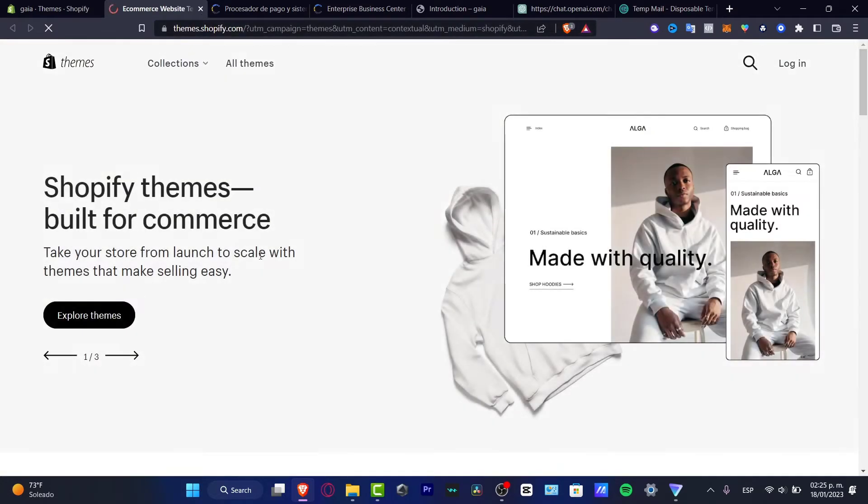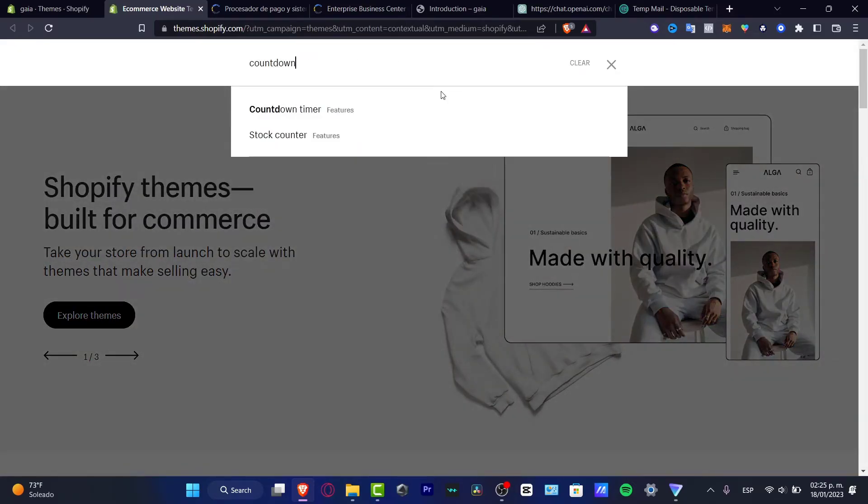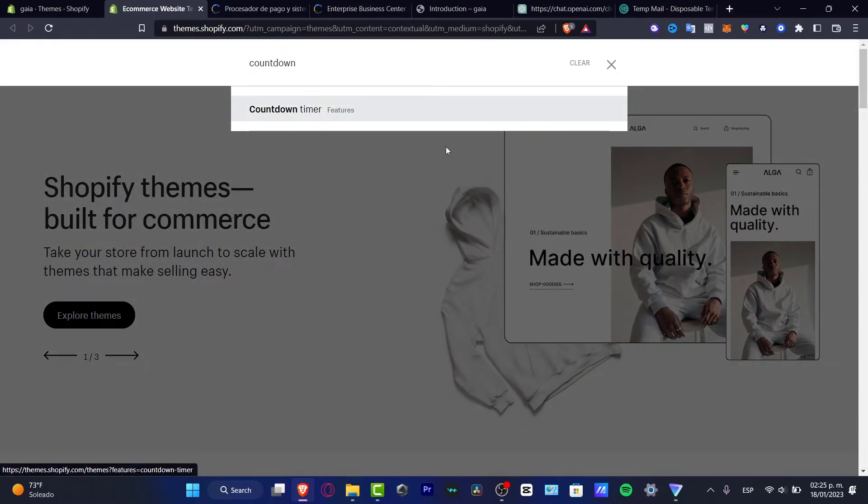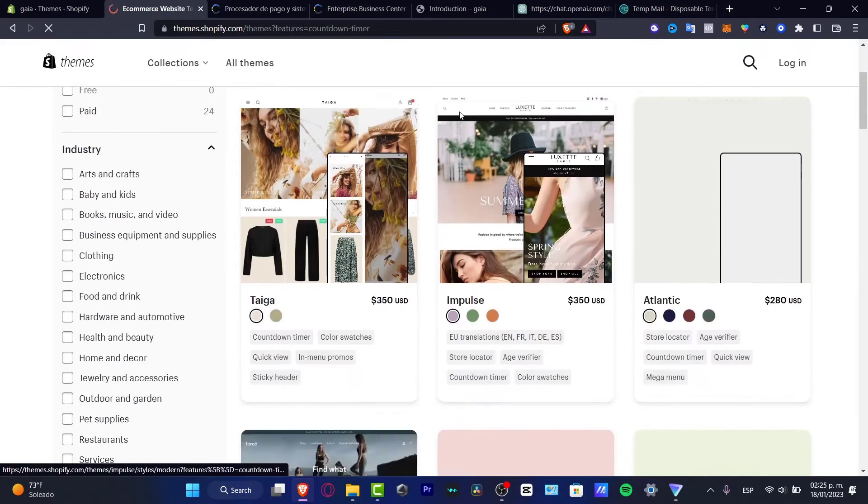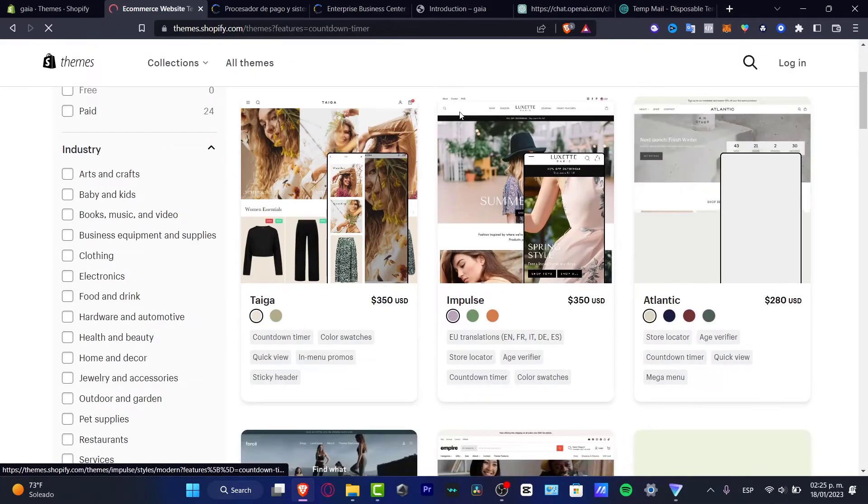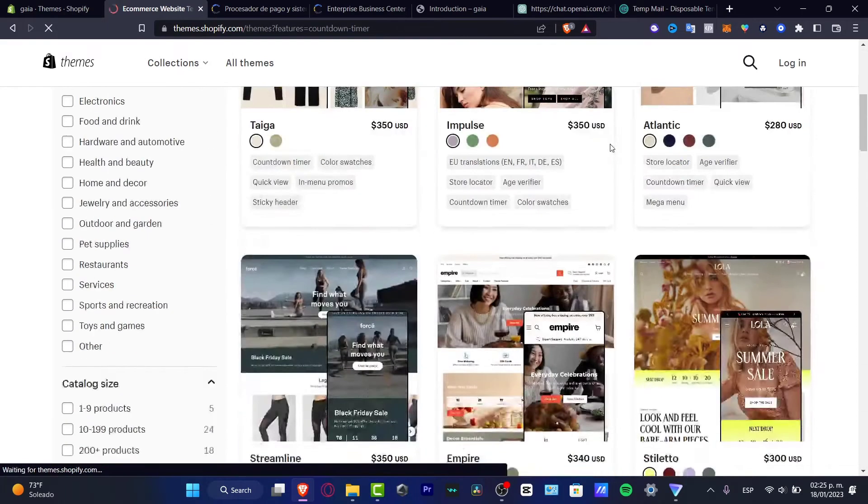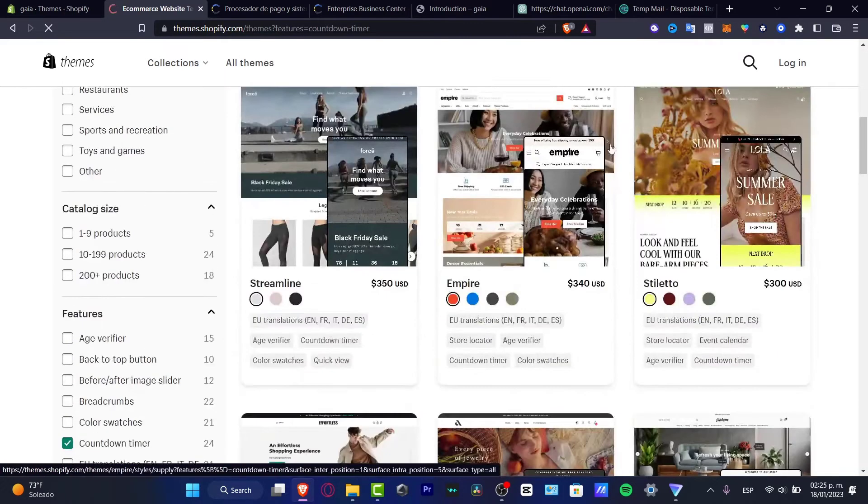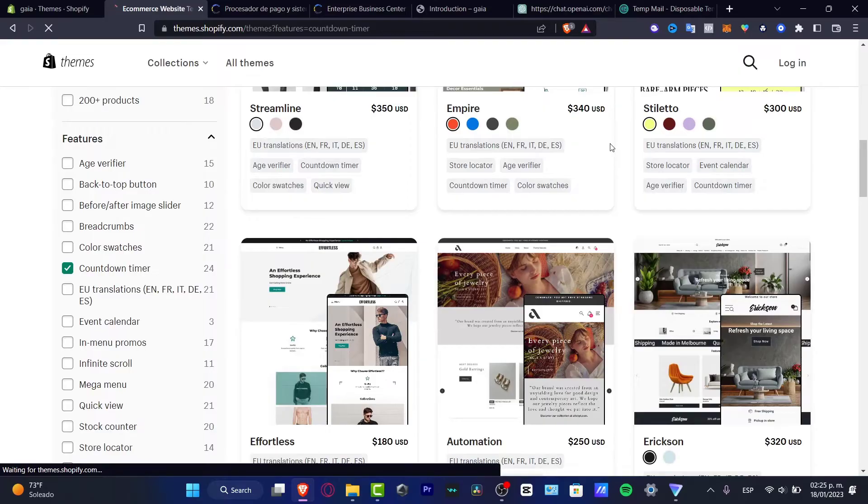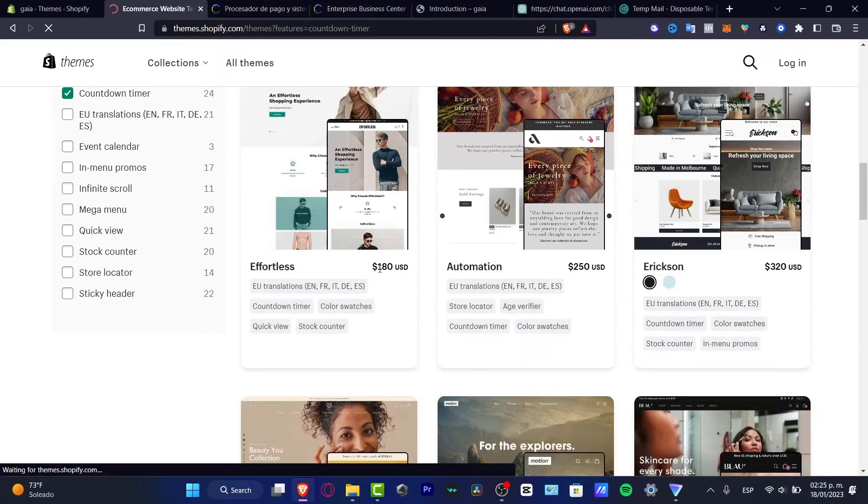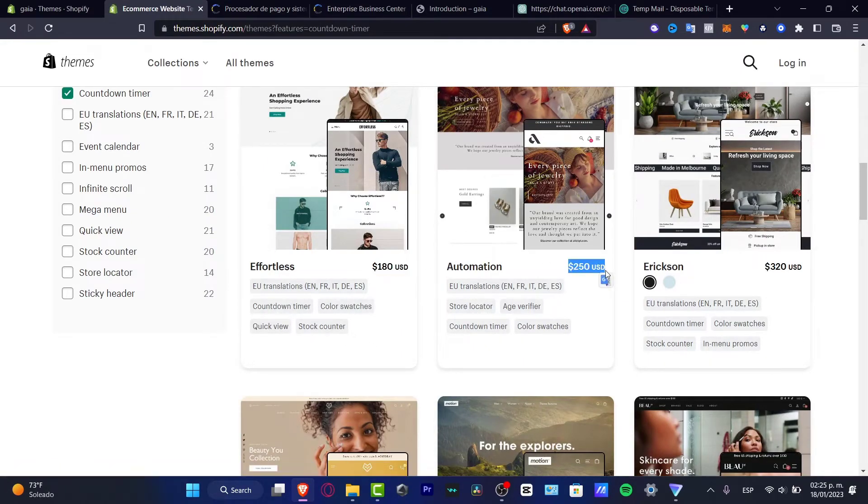For example, the actual countdown, countdown timer like this. I'm going to hit into the answer mark and here as you can see I can look out for a few stuff that have the countdown available. But as you can see there are a few that have a price here already been added.